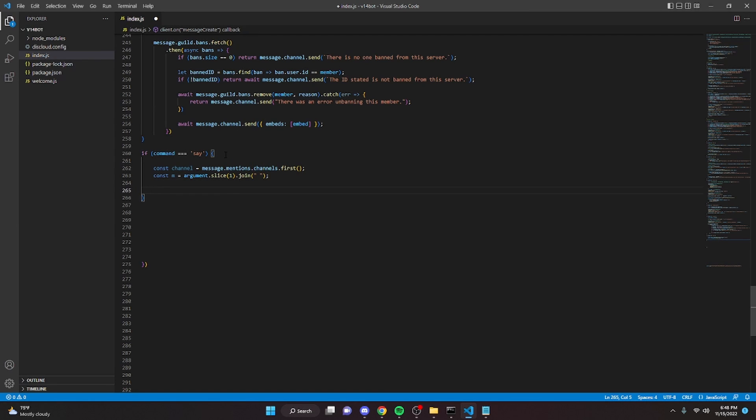So now we can go ahead and do two if statements because we need to make sure that both the message and the channel are defined when the person executes the command.